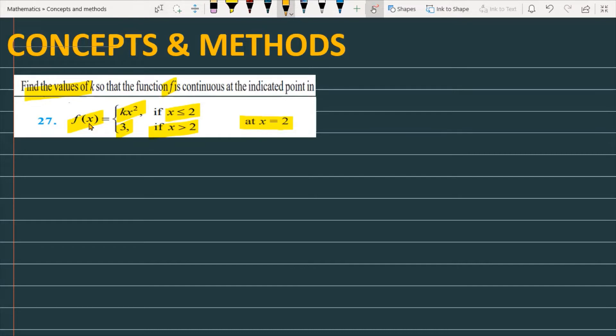Let's start with how we will solve for the value of k. First, I will talk about the concept you need to use here to solve this question.